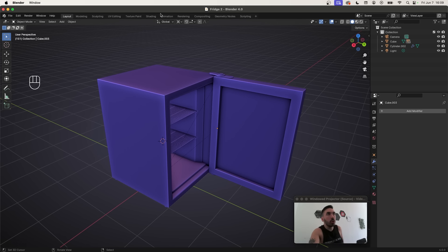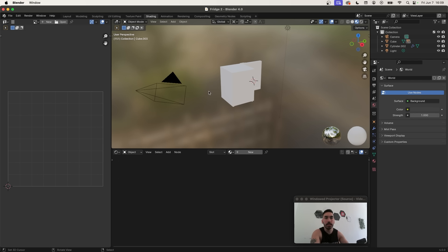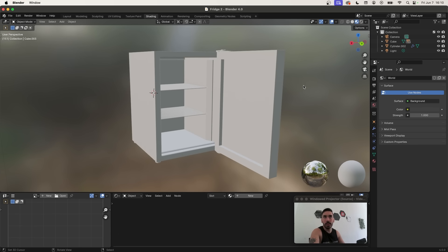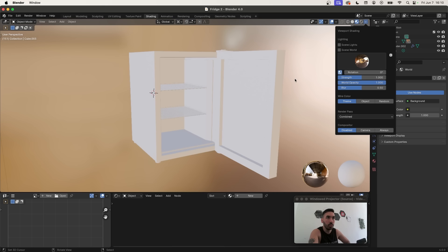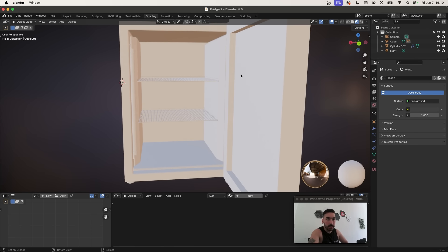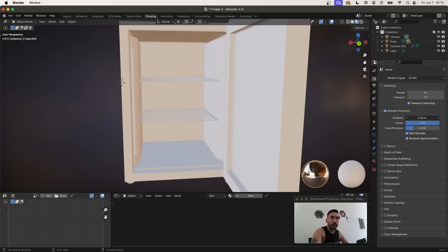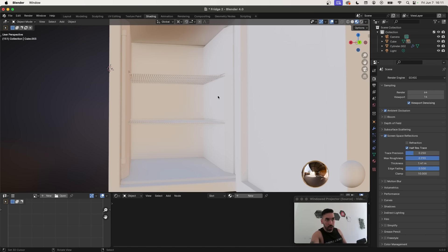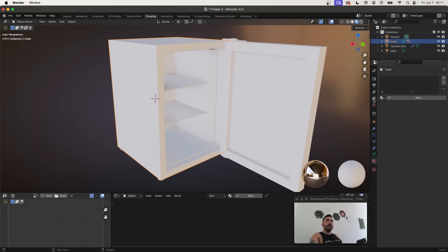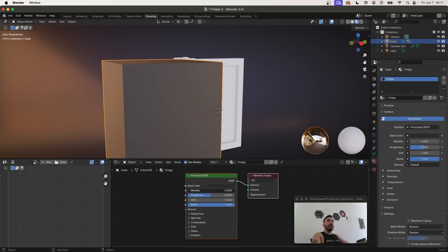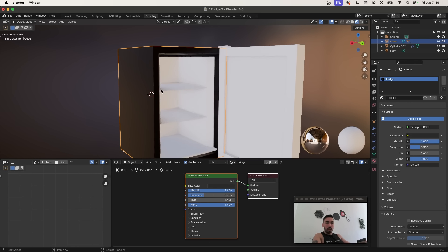Switch to the Shading workspace. Clean it up by right-clicking the edge, joining areas, adjusting the HDRI exposure to something more reasonable, and reducing the world opacity. In Render Settings, check Ambient Occlusion, crank up the distance, then check Screen Space Reflections — crank up edge fading, thickness, and max roughness for better shading. Select the fridge, create a new material named 'fridge', set the base color to dark gray, make it metallic and reduce roughness. Apply the same material to the door frame.